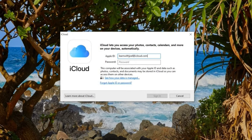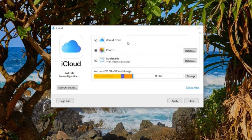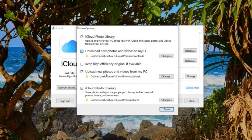I'll type in my Apple ID and password and choose Sign In. It wants to know if you want to send diagnostic information. Notice this older version only has iCloud Drive, Photos, and Bookmarks — it doesn't have features like passwords. If we go to Options, there were more options that they stripped out. So I'll choose Done.